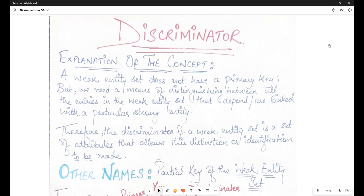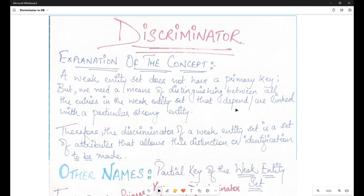Hello everyone, welcome to your channel. Today we are going to discuss discriminator in database. This is one of the most asked questions among the audience and also a very important concept, so let's dive into it today.